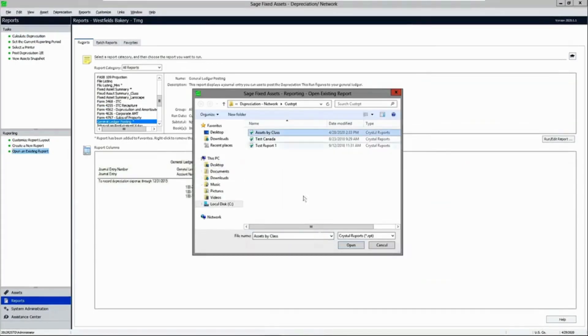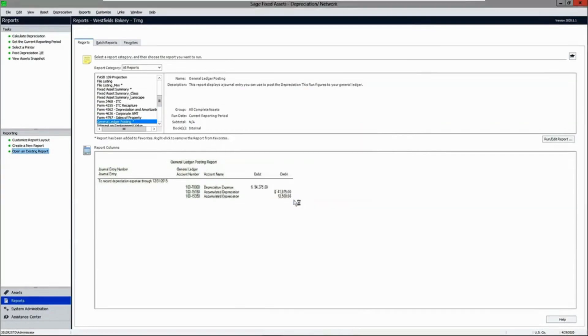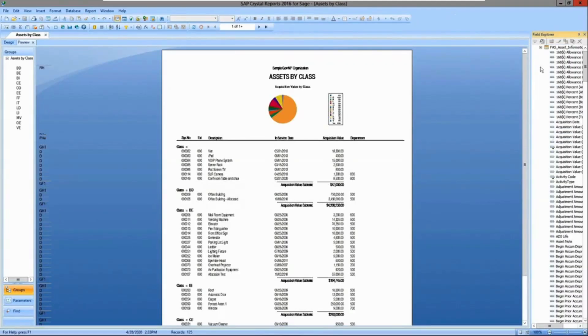You also have the ability to build custom reports, ad hoc reports, and Crystal Reports where you can access any field in the database and create graphs. You can literally create any type of report you may need.